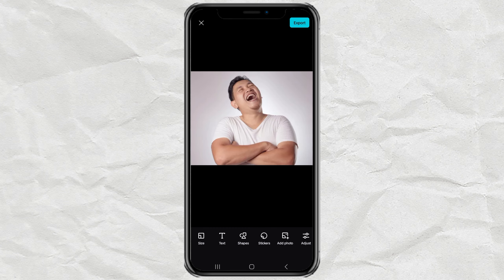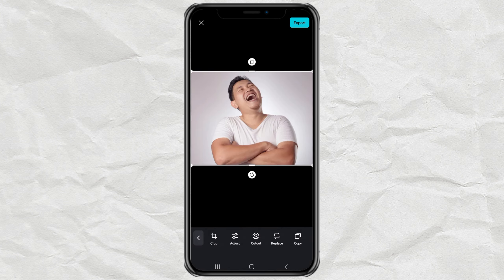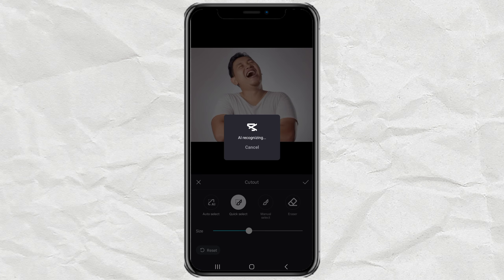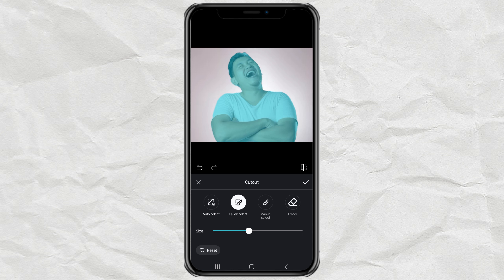To delete the background, tap your photo, open the Cutout menu, select the Auto Select option, then Apply.